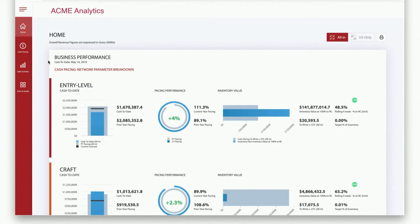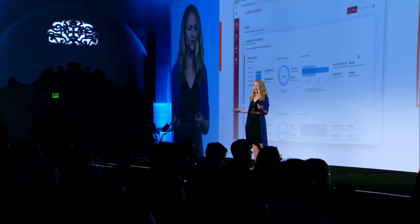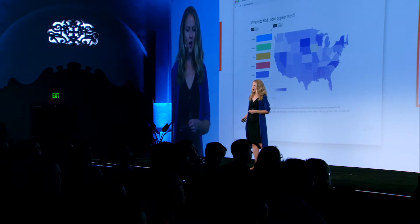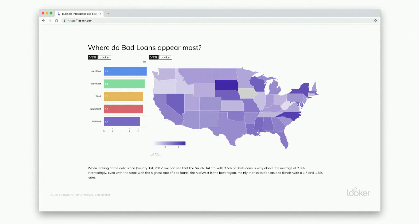Now let's move all the way to the other end of the spectrum and talk about our customers who want to build fully tailored experiences from the ground up to automate workflows and to take action on their data. Historically, our customers have used Looker's APIs to do just that, like for example this application that tracks revenue and inventory, or this application that our partner Yeti built that tracks the states with the highest rates of bad loans. But the feedback we've heard from you is that our APIs do require quite a bit of developer sophistication to use.